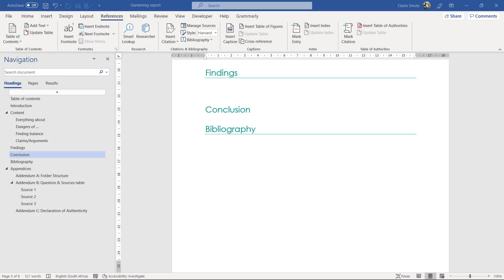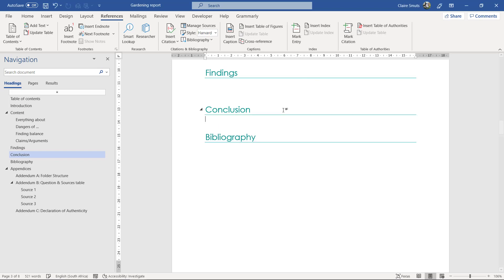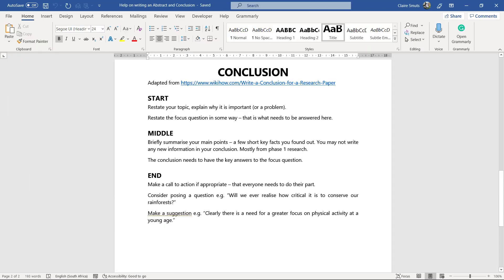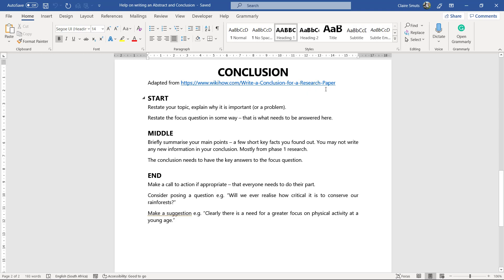Alright, now we're getting to the conclusion. So we need to write a conclusion. Conclusion is usually one to two paragraphs long, and I know quite a lot of you struggle with that, so I've made a little guide on how to write a conclusion that I've adapted from the WikiHow article that's quite good and quite in-depth on this topic.